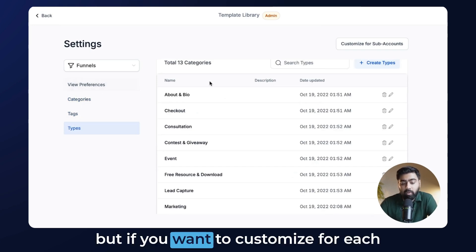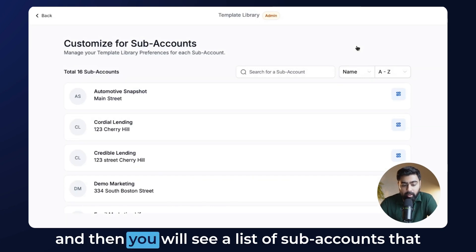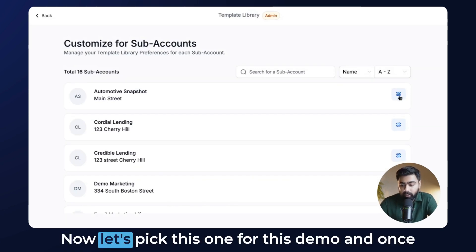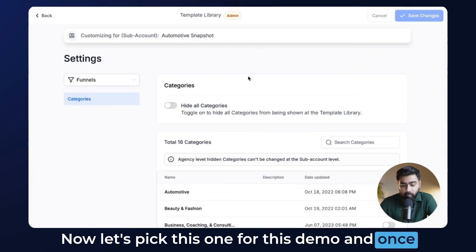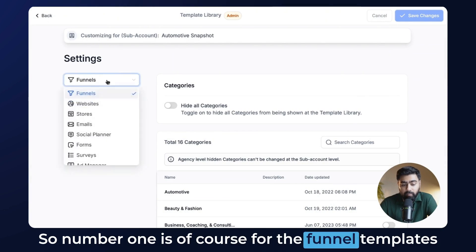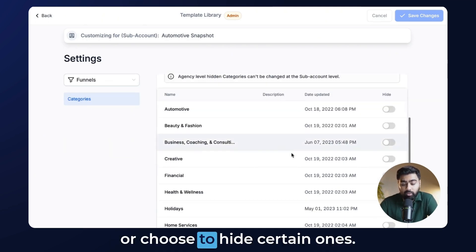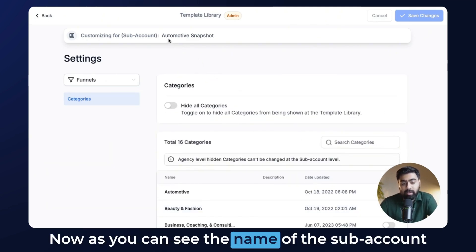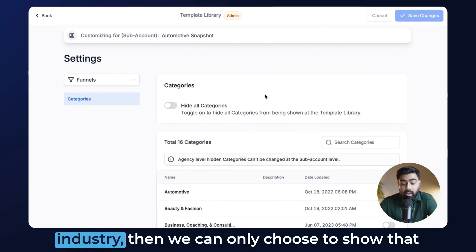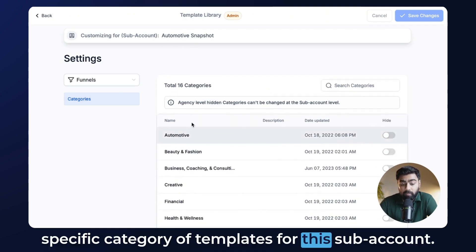These are all global settings, but if you want to customize for each subaccount you can go here and see a list of subaccounts currently in your agency account. Let's pick this one for the demo. We have a bunch of options — number one is funnel templates and there are a lot of templates here. You can hide all categories or choose to hide certain ones. Since this subaccount is related to the automotive industry, we can choose to show only that specific category of templates.